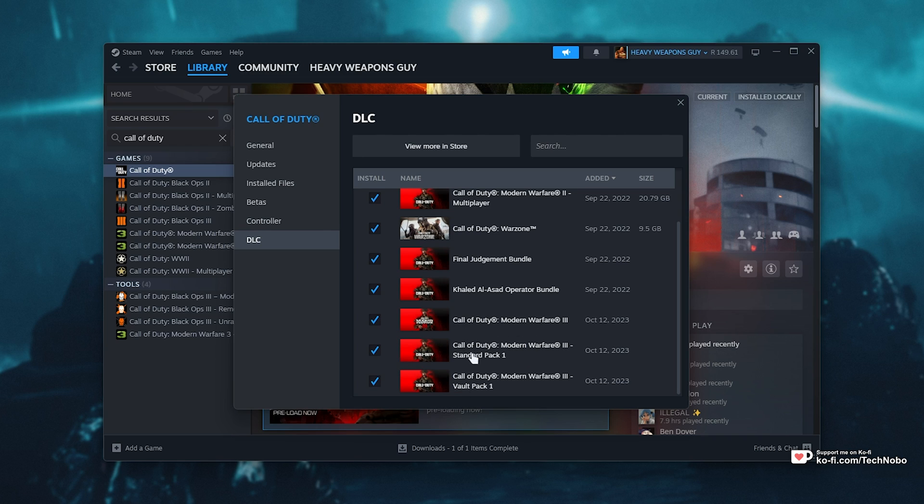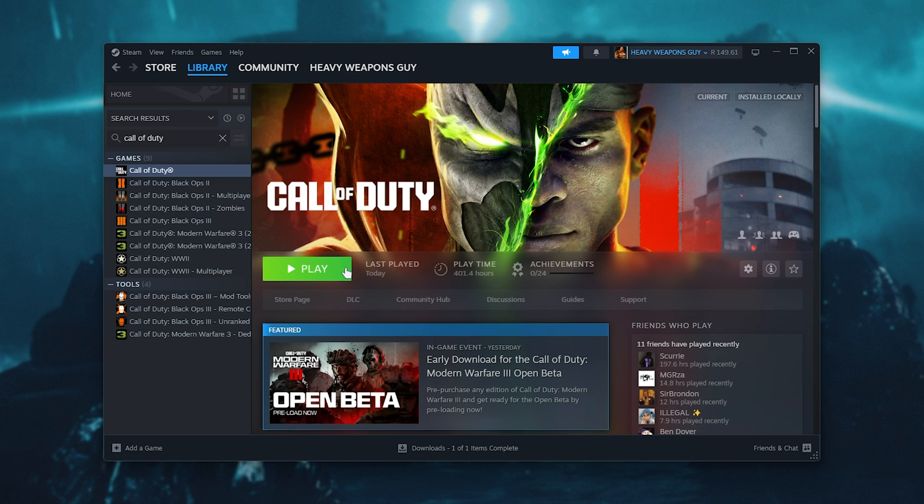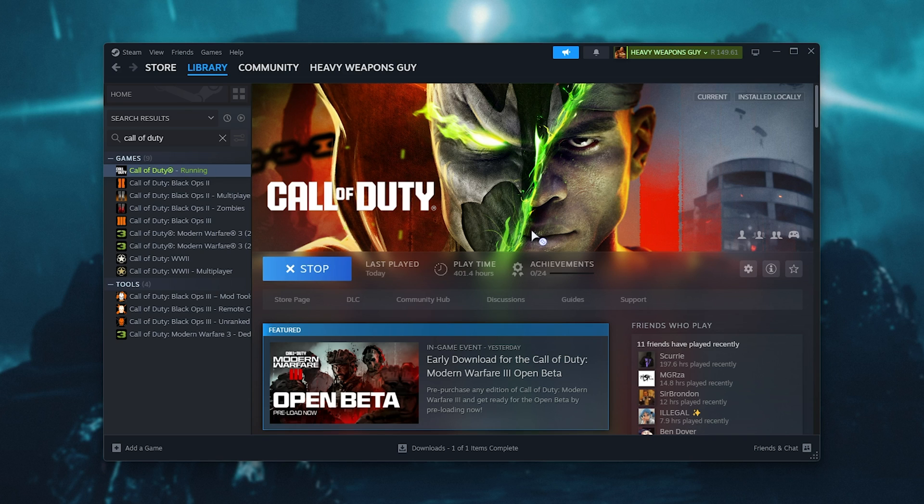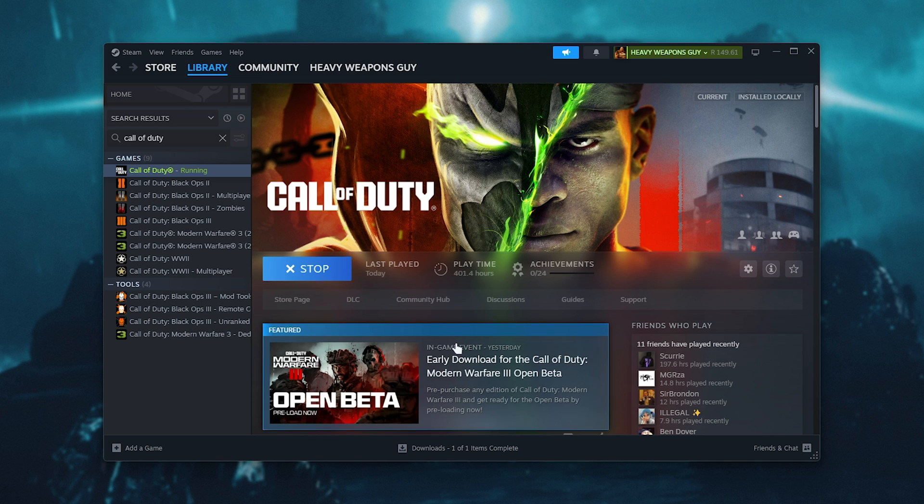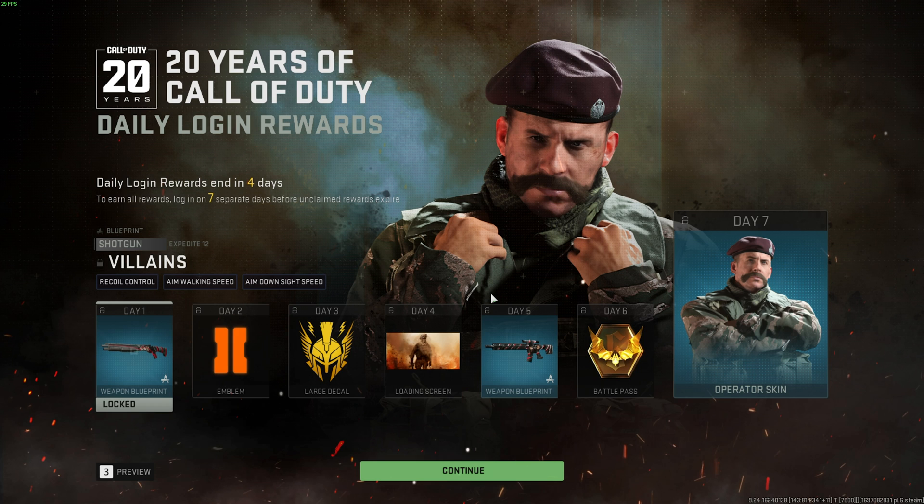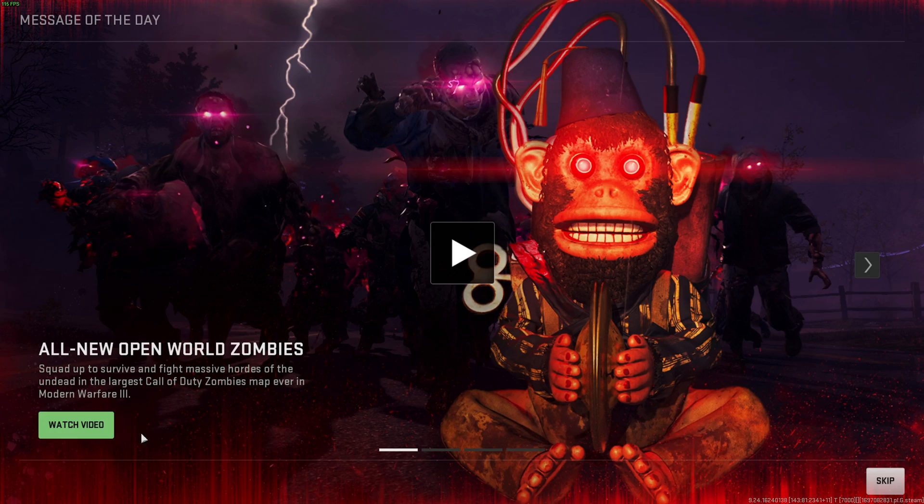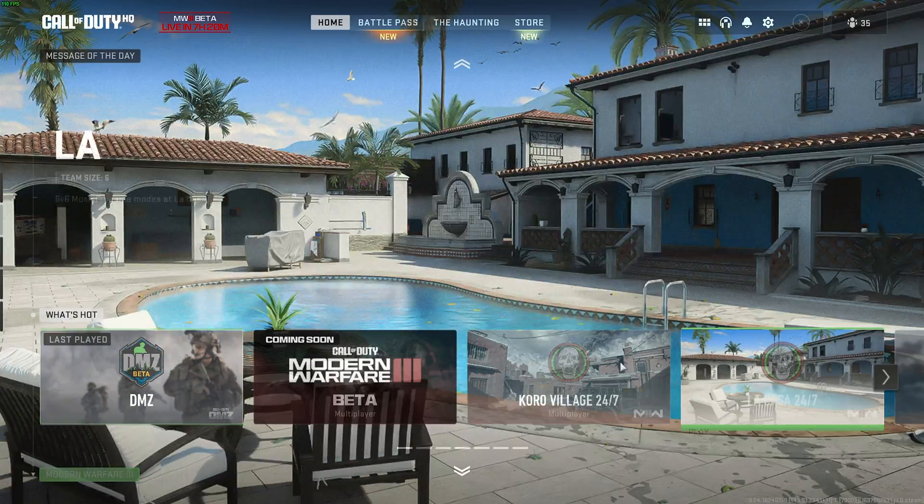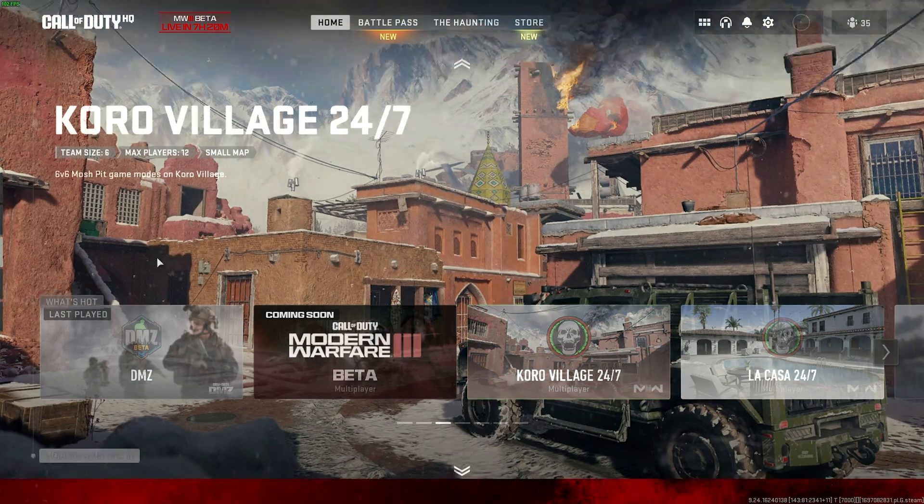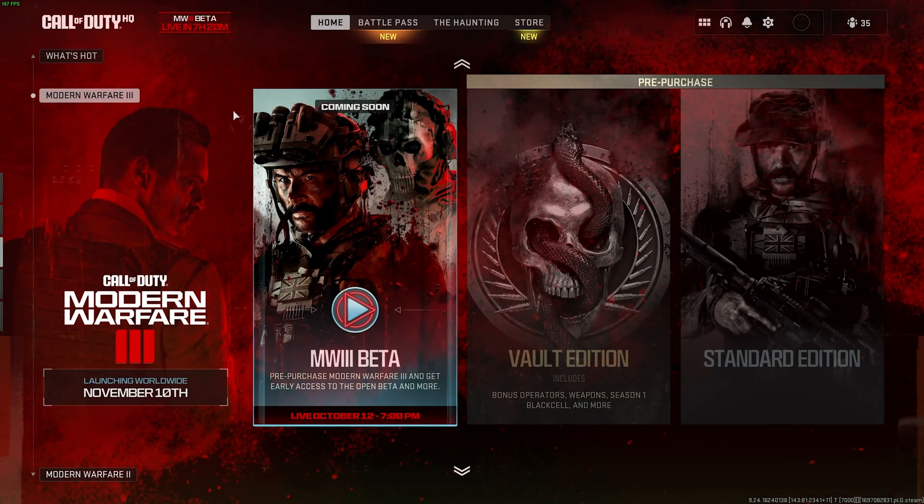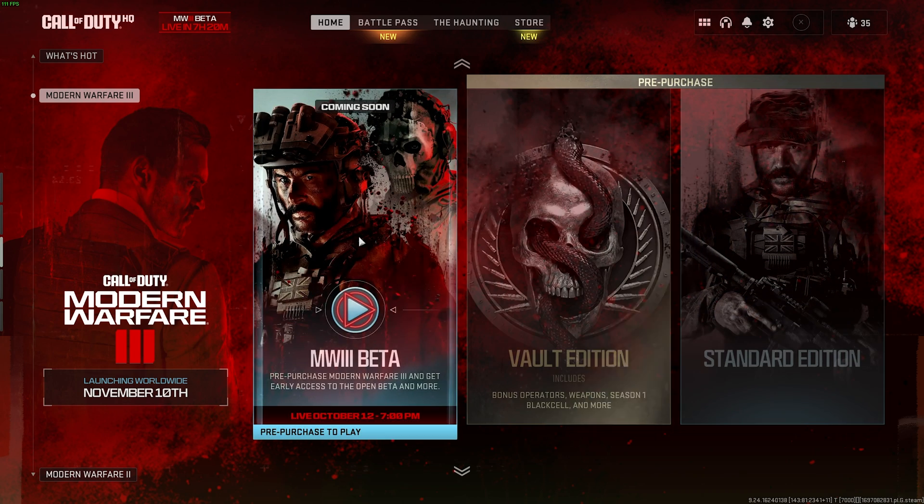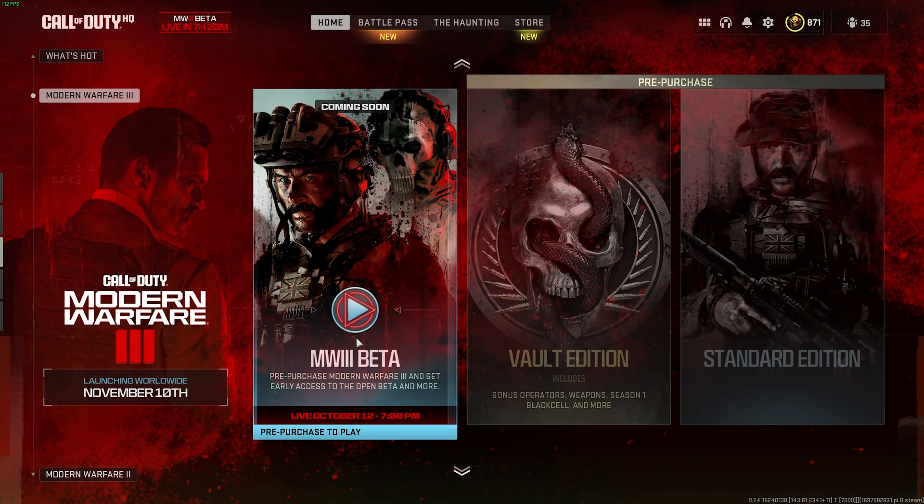The download should have already completed. Once you have these ticked, you can close this and try to play the game. It may only now detect that there's an update to download, and it could take some time, but eventually the game should start up. To play it when it actually comes out, scroll down on the main menu until you see the section where you can choose Modern Warfare 3.